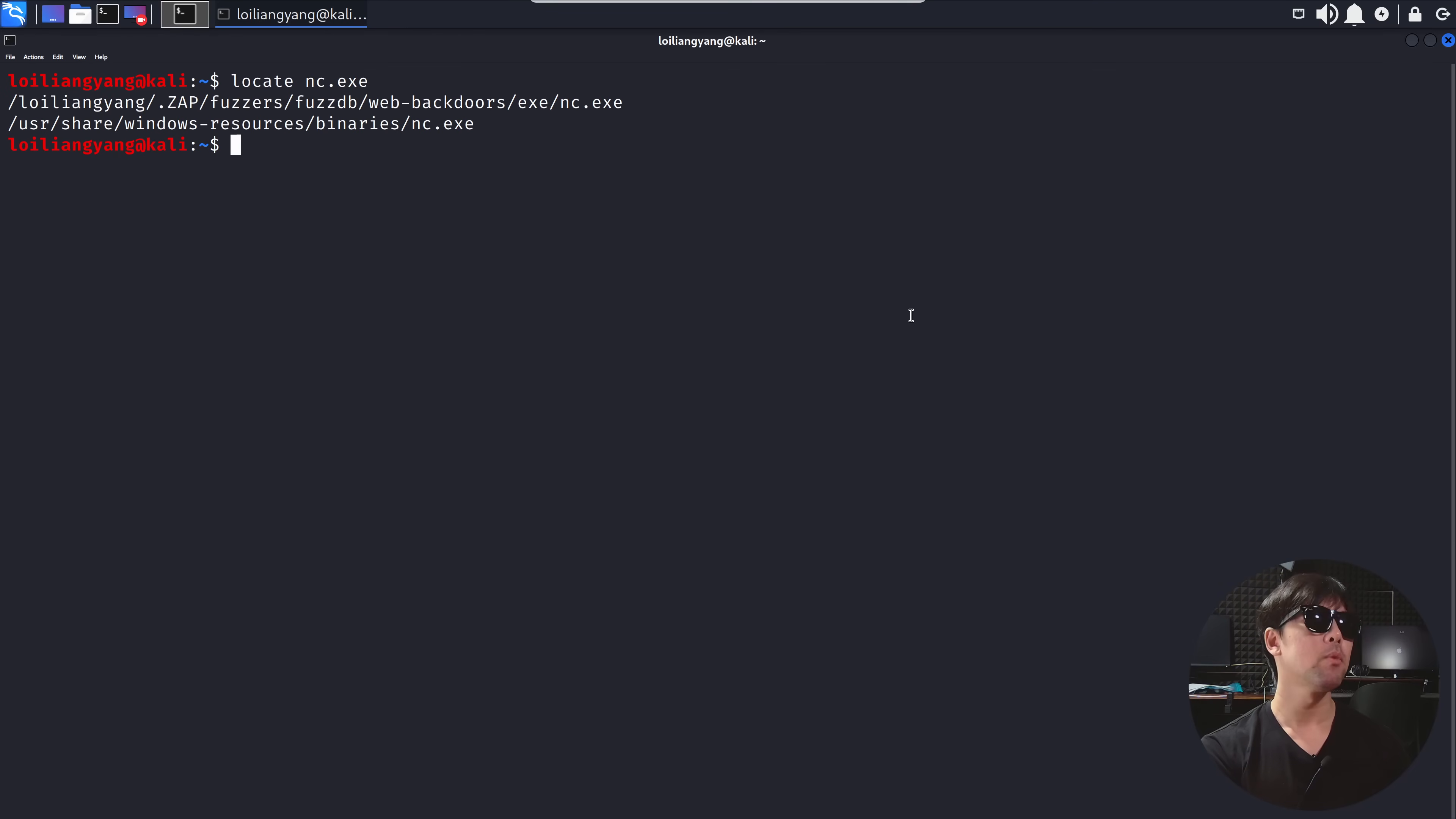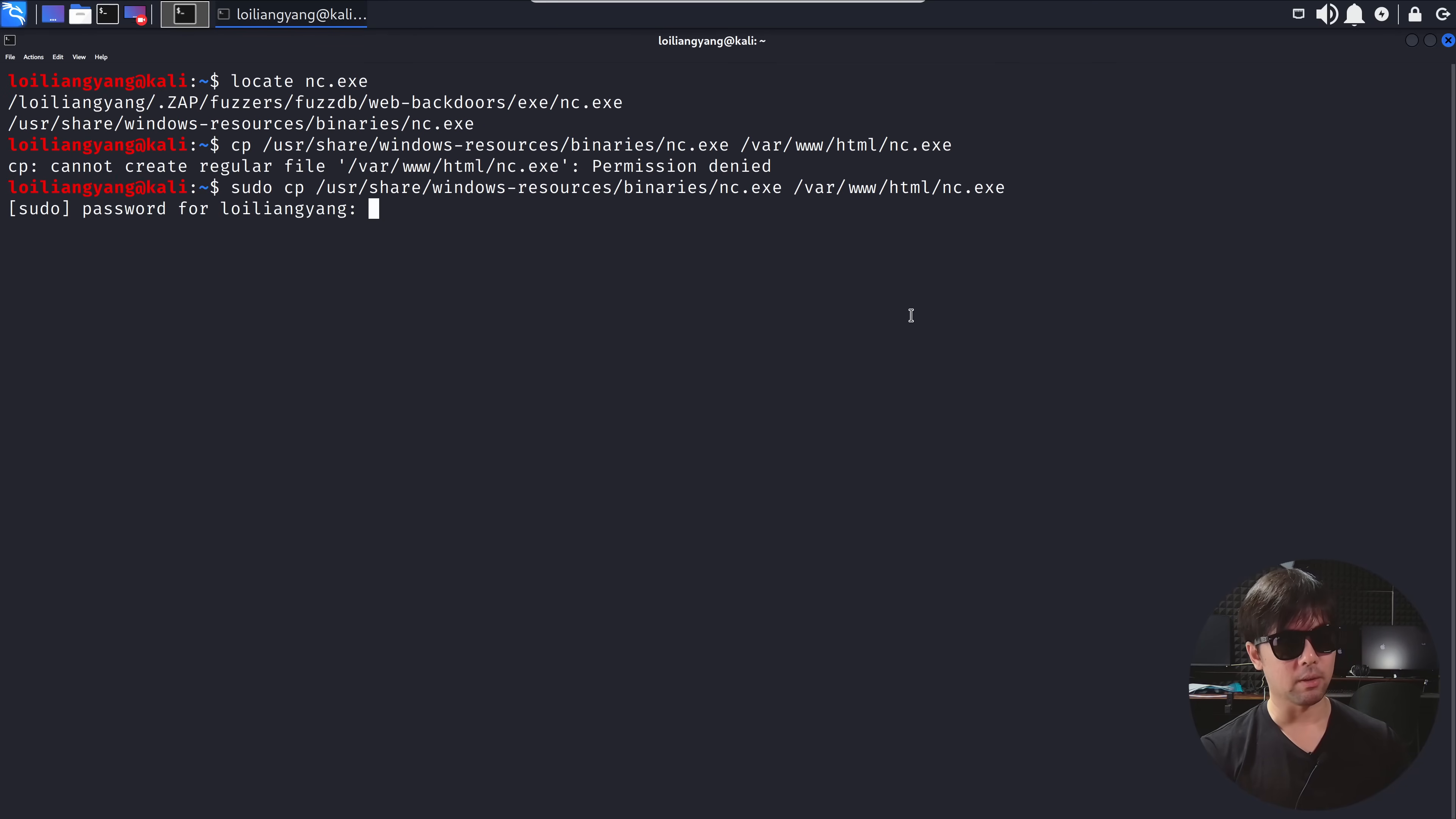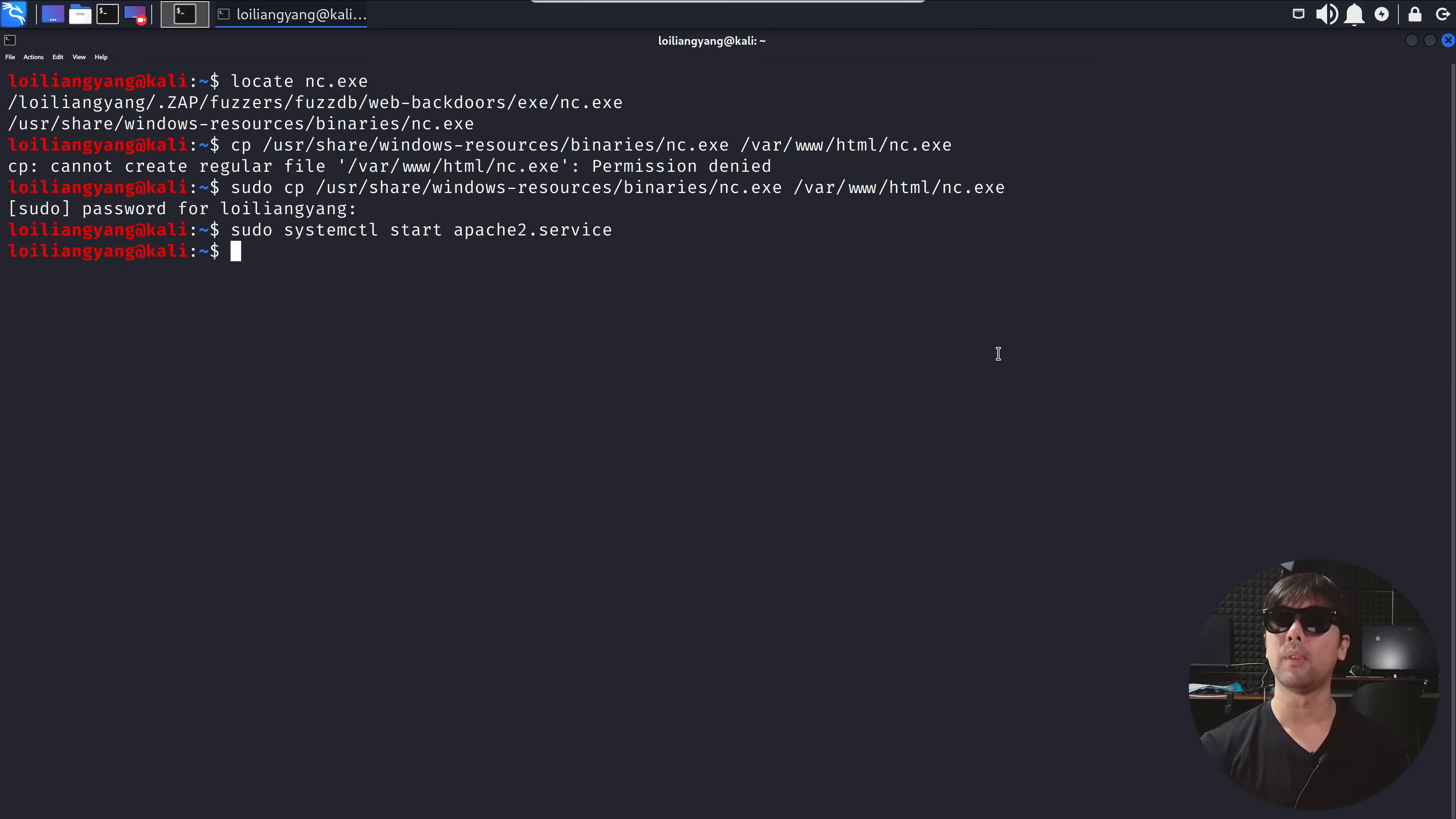What we can do here is enter 'cp' which is to copy /usr/share/windows-resources/binaries/ followed by nc.exe to /var/www/html/nc.exe. So what this does for us is that it allows us to make this file available either across the internet or within the local network so that the computer is able to access and download this file. To start the hosting, we can enter 'sudo systemctl start apache2.service', hit enter on that, and that's it, done. We have now started our web server.